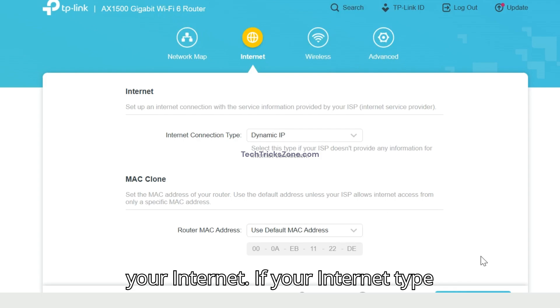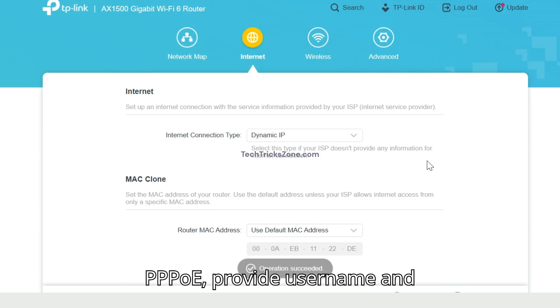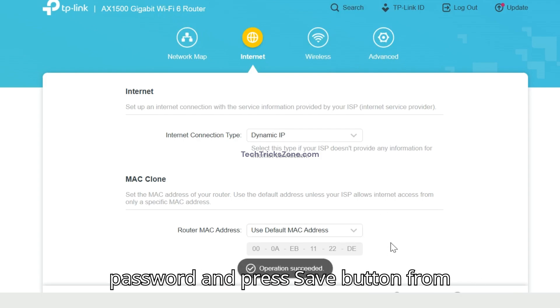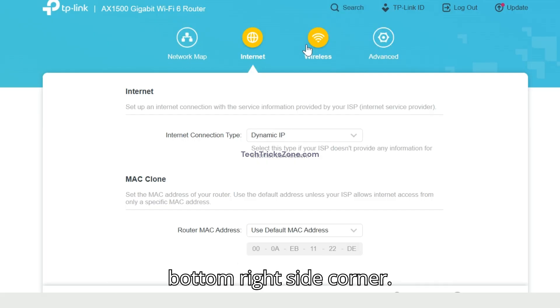If your internet type is PPPoE, provide username and password and press save button from bottom right side corner.